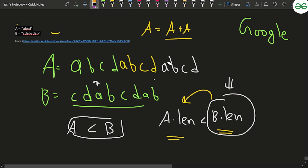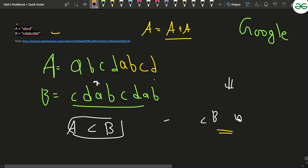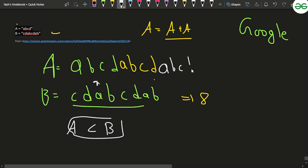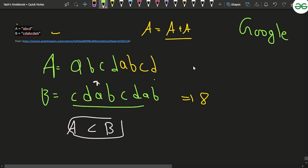But is that sufficient? Not always. For example, when both strings have length 8, we still might not have B as a substring. So once the length of A is greater than or equal to B, we check if B is a substring of A. In some cases it will be, in some cases it won't.